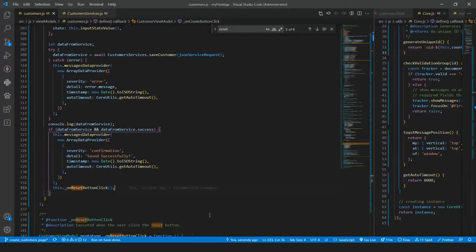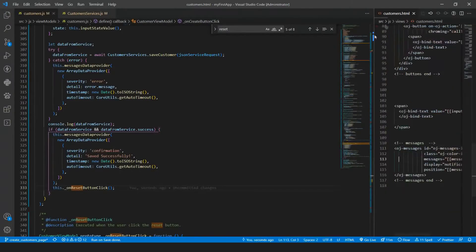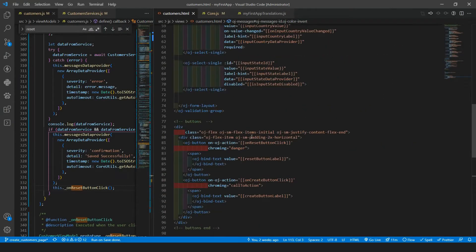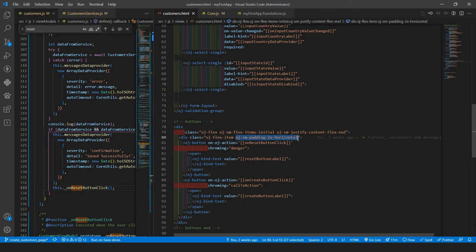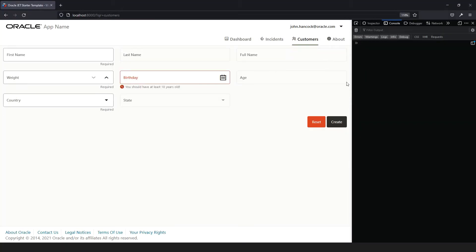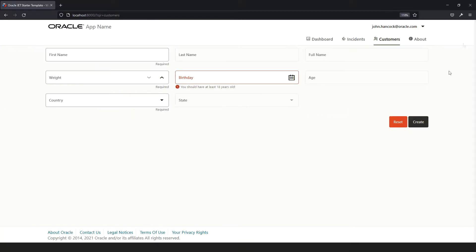Let me check the HTML here, because I think we have some padding. Let me remove this padding so we can have the buttons aligned with the end of the age and full name inputs. Let me close that — yeah, they are aligned.